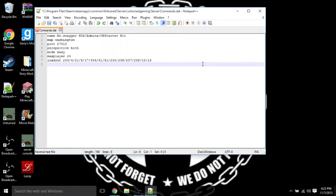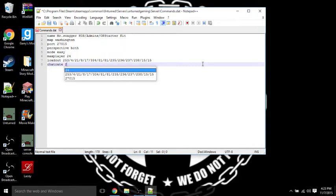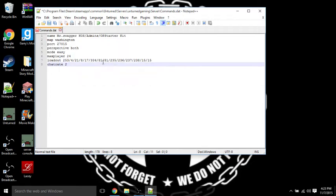But first we're going to put ChatRate. ChatRate is if you don't want the chat to be spammed, just put like 2 seconds. I recommend you guys using 2 seconds.